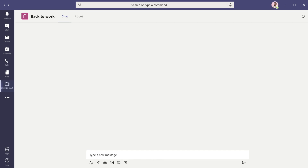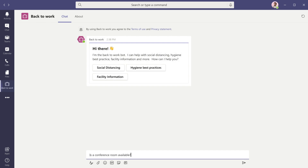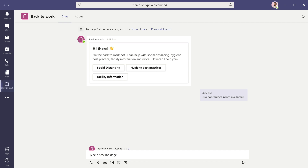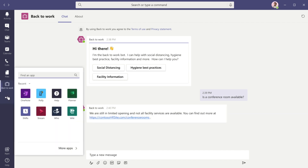Create chatbots that empower your team to do more with the Power Virtual Agents app in Teams. Whether it's an HR bot to help employees update their benefits, a payroll bot to help answer questions about pay stubs, or an FAQ bot, it's super easy to get started.